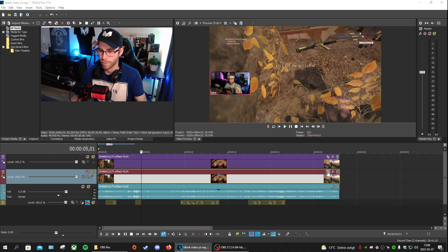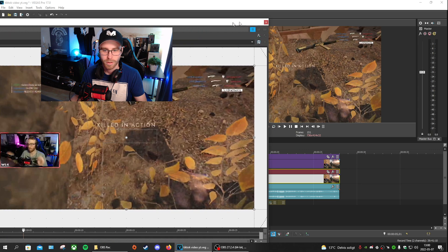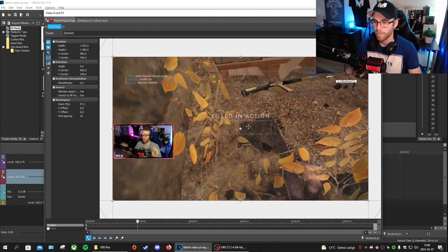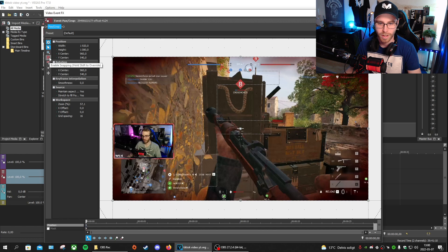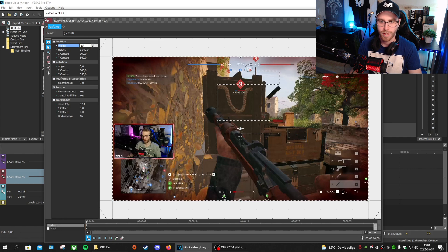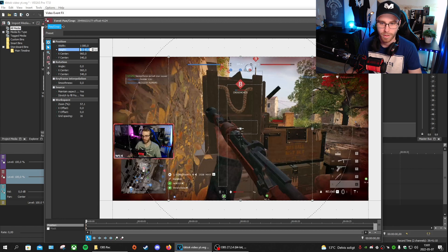Usually what I do first is go to the video track — it doesn't really matter which one you start with. Go to the Crop Tool, click on the beginning of the video, uncheck Lock Aspect Ratio and Enable Snapping, and change the width and height. Set width to 1080 and height to 1920, then press Enter.